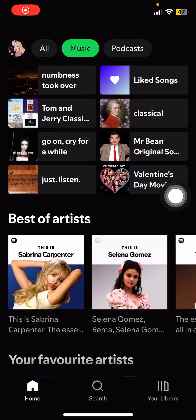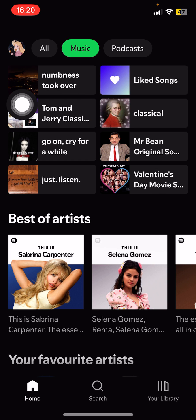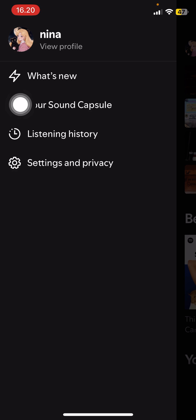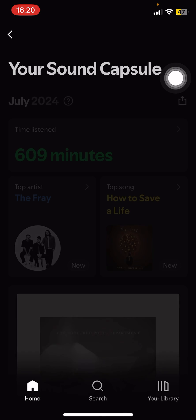Hey guys, welcome back to this channel. In this video I'll show you guys how you can basically view your time capsule on Spotify. Select your profile page here and you are going to select your Sound Capsule.